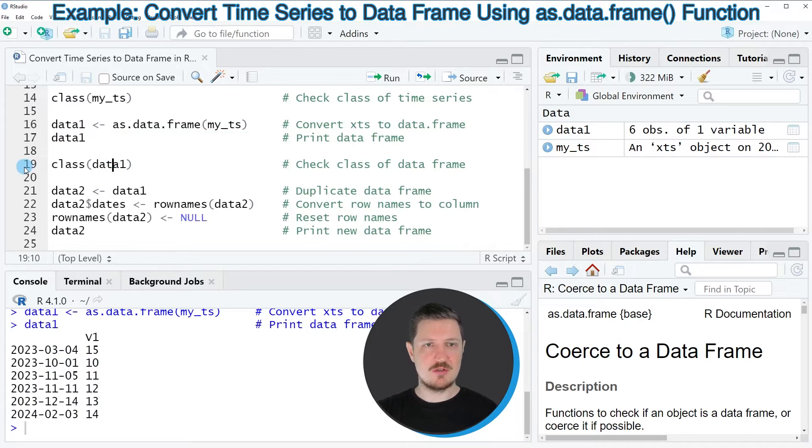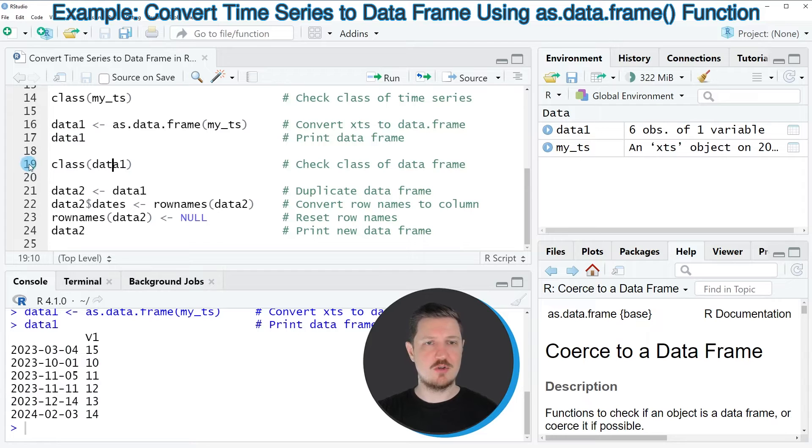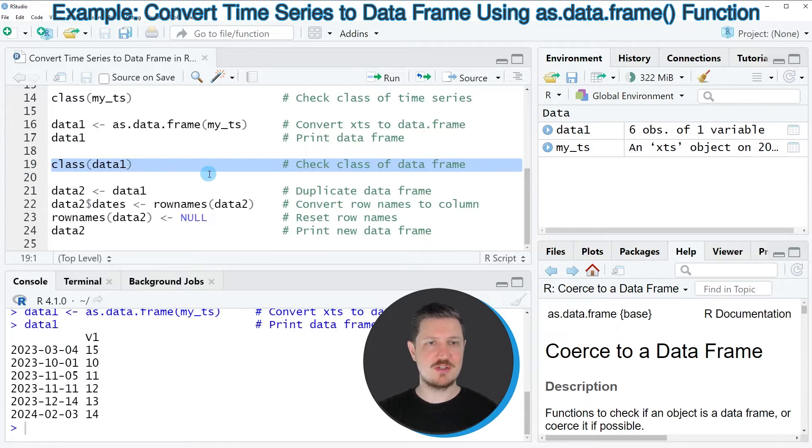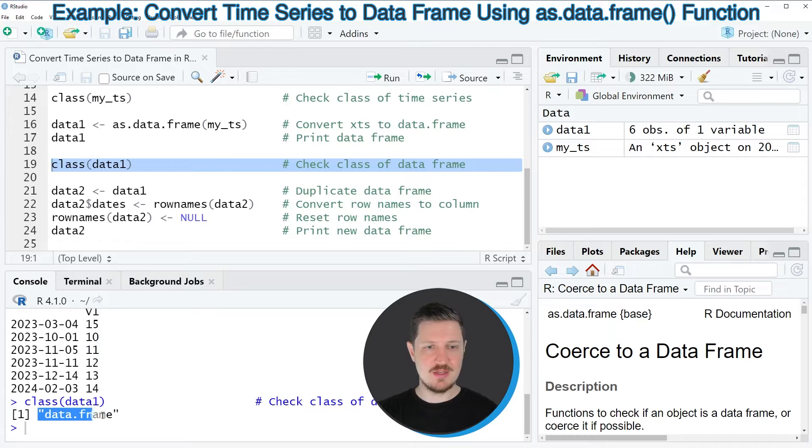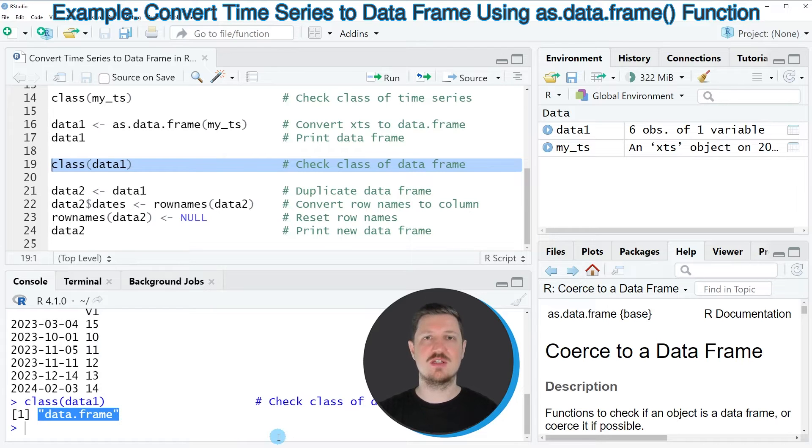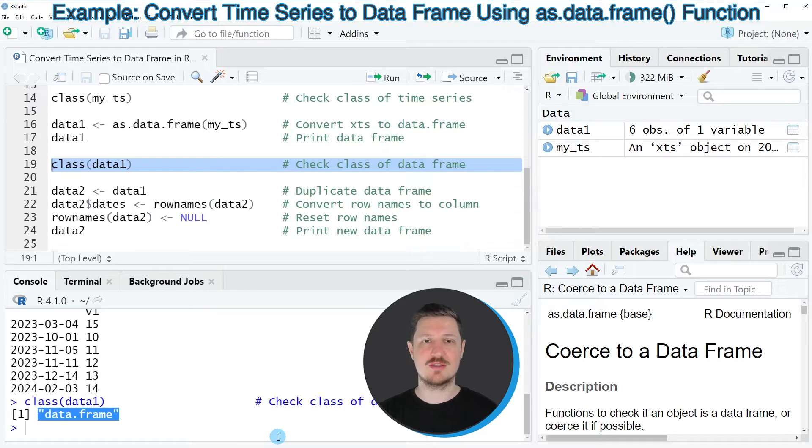Now we can also check the class of this new data object by running the class function as you can see in line 19 of the code. Then you can see that we have successfully converted our time series object to the data frame class.